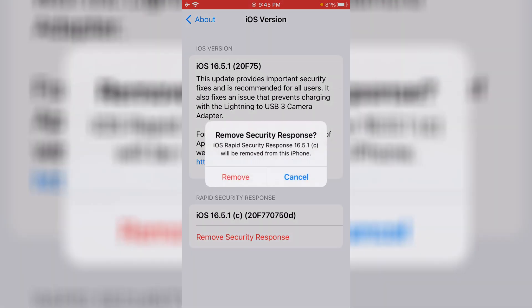By using this option you can completely uninstall this RSR and the rapid security response from your iOS platform.